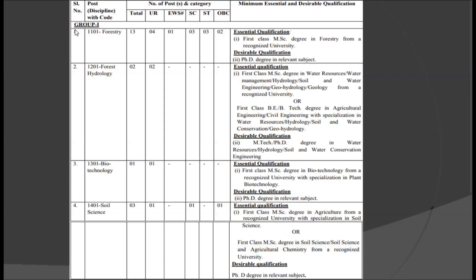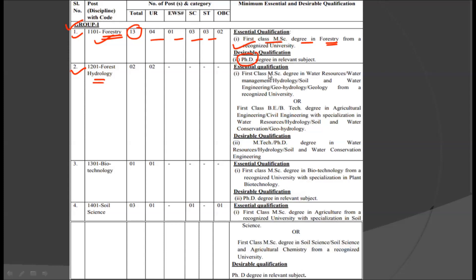Now let us see the vacancies one by one. In this particular slide we are seeing the Group 1 posts. The very first post is for Forestry and there are total 13 posts. For the Forestry post, the candidate is required to have a first class MSc degree in Forestry from a recognized university, plus there is a desirable qualification of PhD in a relevant subject. The second post is Forest Hydrology. The educational qualification is a first class MSc degree in Water Resource or Water Management or Hydrology or Soil and Water Engineering or Geohydrology or Geology from a recognized university, or a first class BE or BTech degree in Agricultural Engineering or Civil Engineering with specialization in Water Resource Hydrology, Soil and Water Conservation, or Hydrology or Geohydrology.